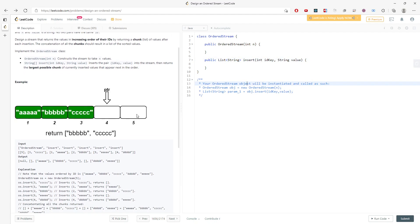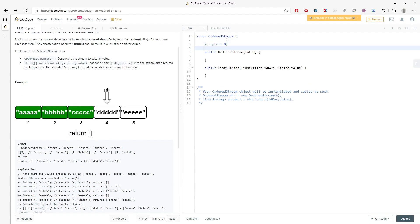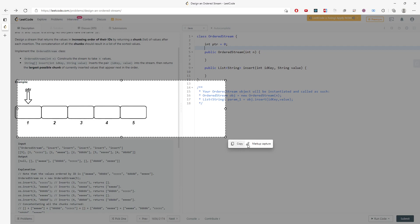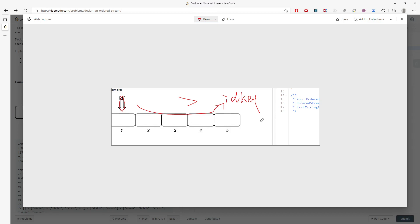So basically it's like this. You have your ID key, so you have a pointer equal to zero. And then when you traverse the entire array, you traverse this pointer with the ID key. And if a pointer is actually less than the ID key, then you traverse to the ID key position, then you'll return something. And if not, then you just return all.